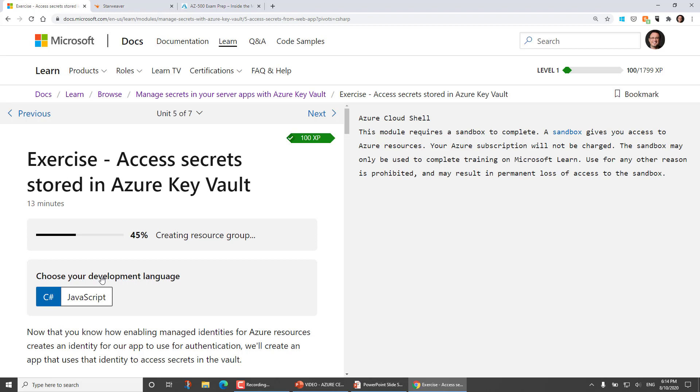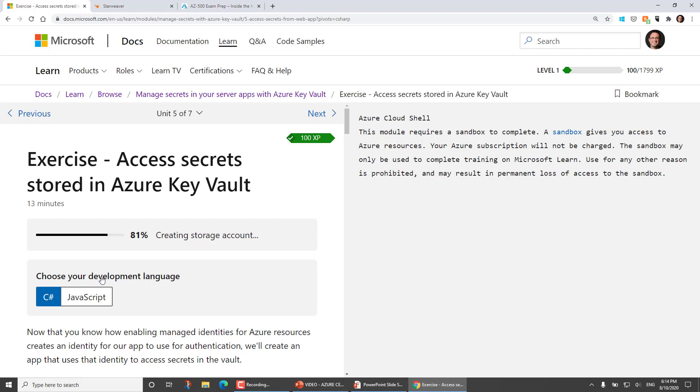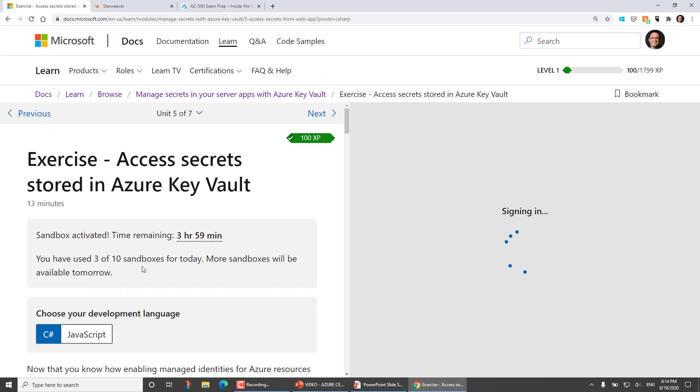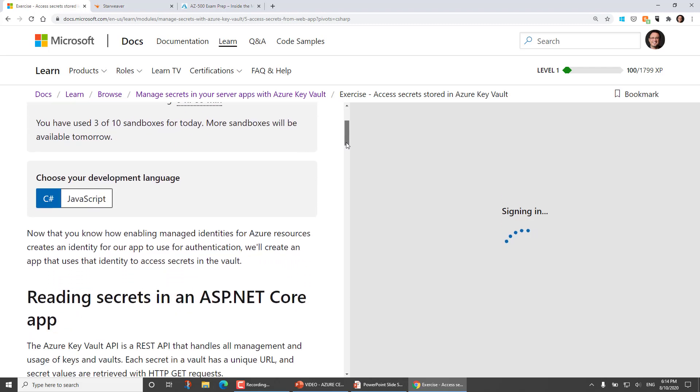Bearing in mind that because this is a free resource Microsoft gives you, it doesn't get top priority. So when there are resource constraints, you may find that these sandboxes are not always readily available. But generally speaking, when I go to a Microsoft Learning course, I can click on that resource. I can get that sandbox. And in the right-hand pane here, what I'll get is my Azure Cloud Shell.